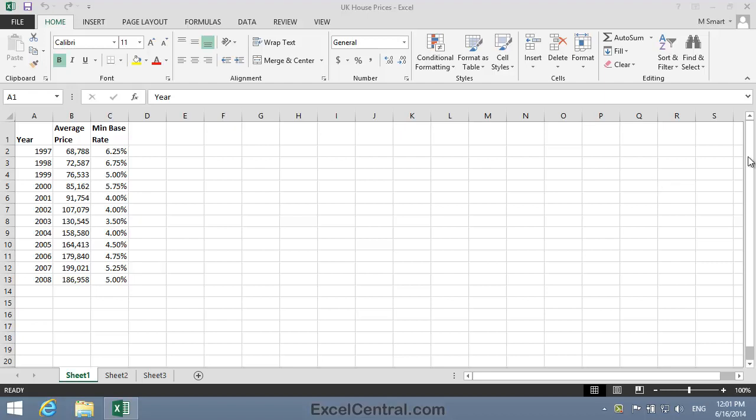For this lesson, you need to open the sample file UK House Prices from your Sample Files folder.